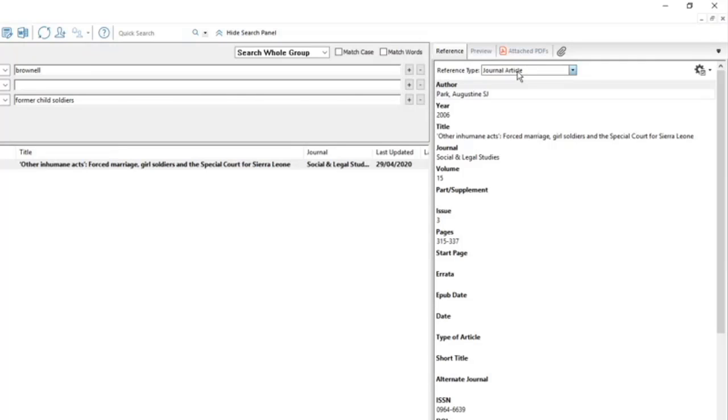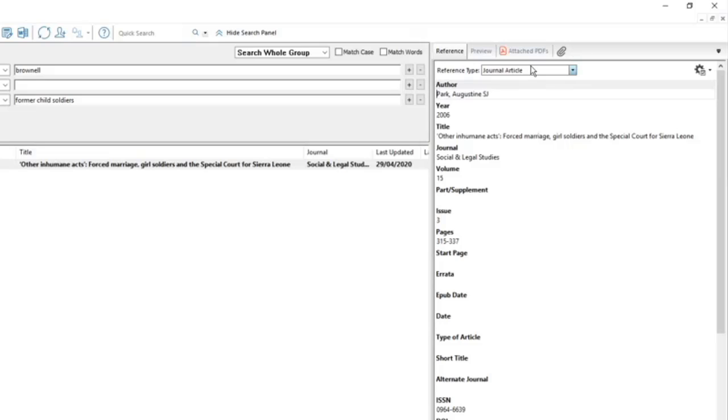Sometimes things from Google Scholar will come through as a generic document type, so you'll need to make a decision. Perhaps a report you can treat like a book if it's just a PDF found through Google Scholar, but if it's a journal article, treat it like a journal article and make sure the details are in the right fields.